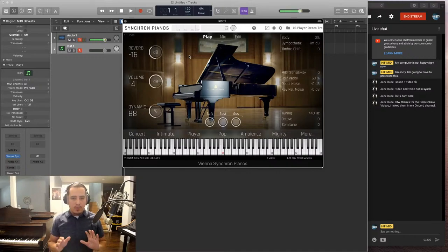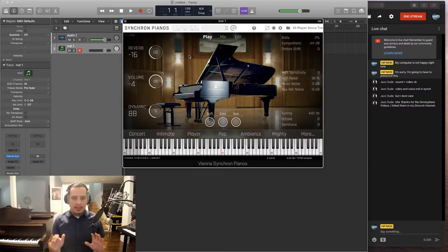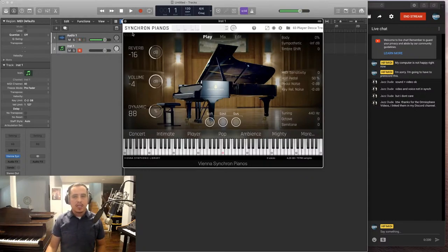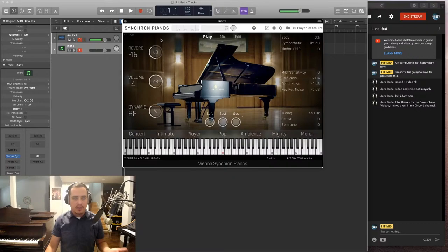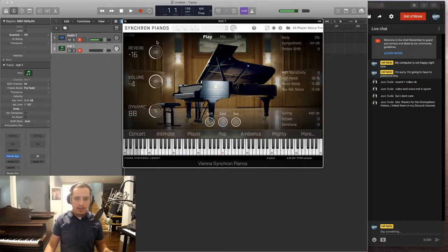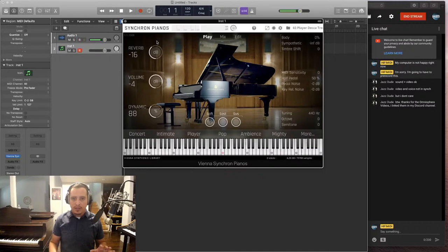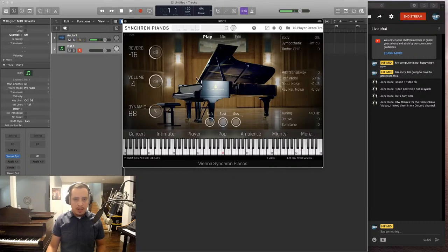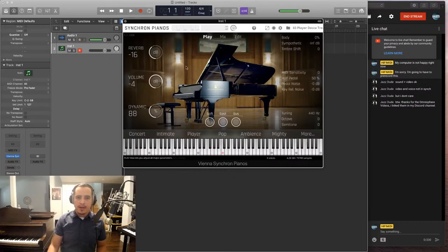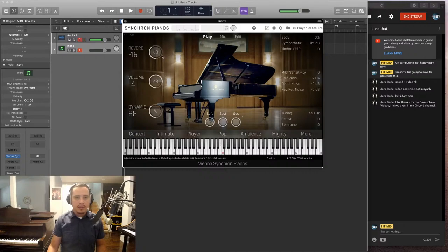But once I installed it, it was very easy to use. And that's the benefit of the Synchron Player, which it uses now. Vienna Symphonic had the Vienna Instruments Player before this, which had a lot of features. But it was very, very complex and difficult for a lot of people to use. This is a lot more intuitive. It's beautiful. I love the graphic of the piano in the background. You can immediately see what everything does.